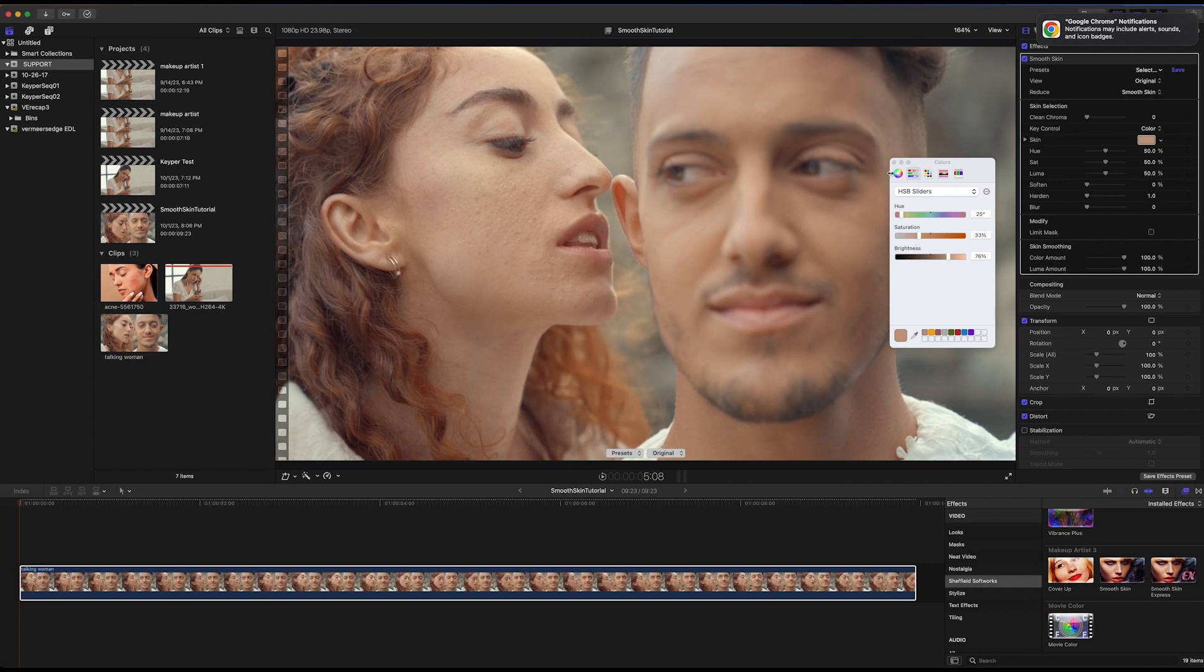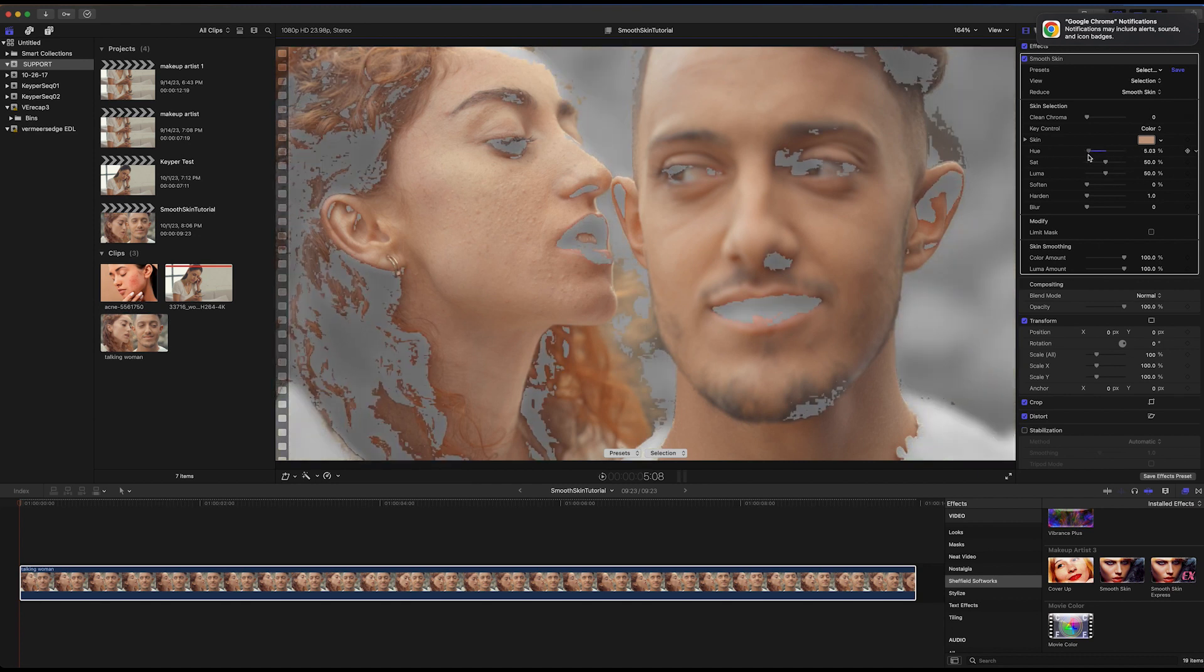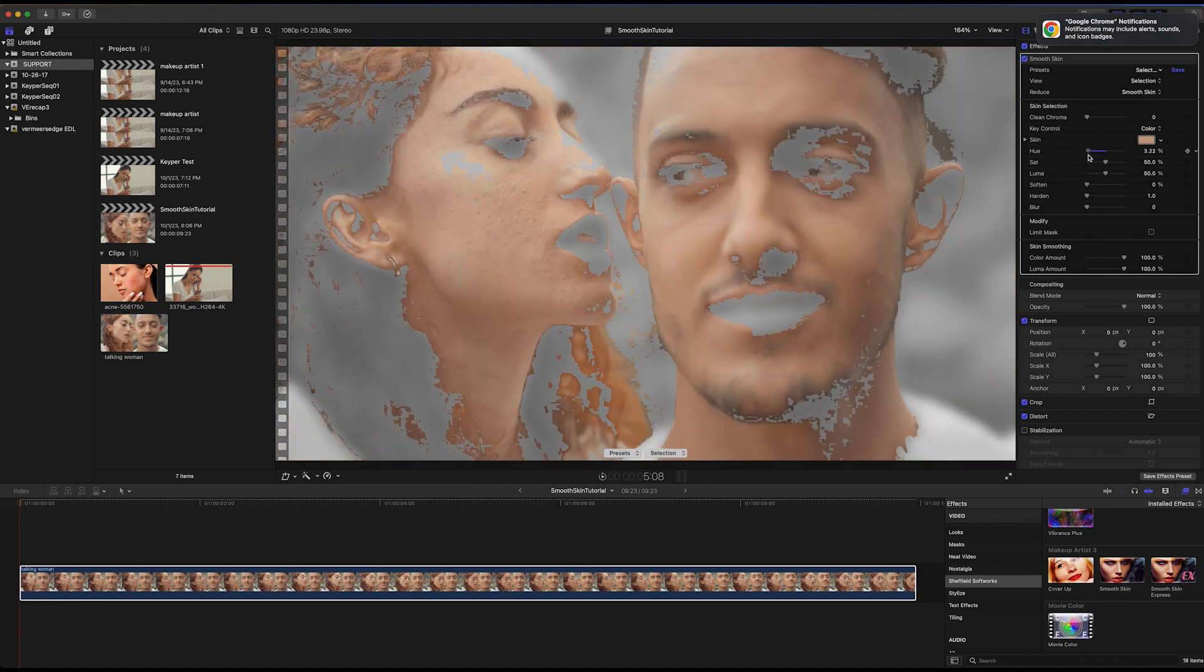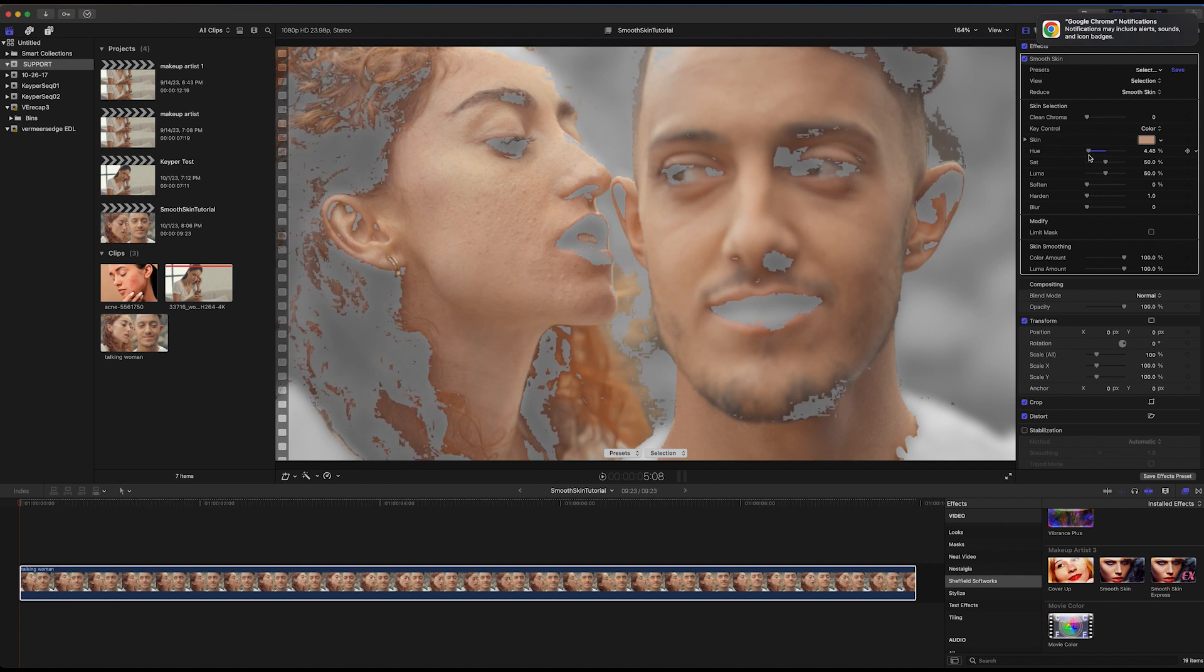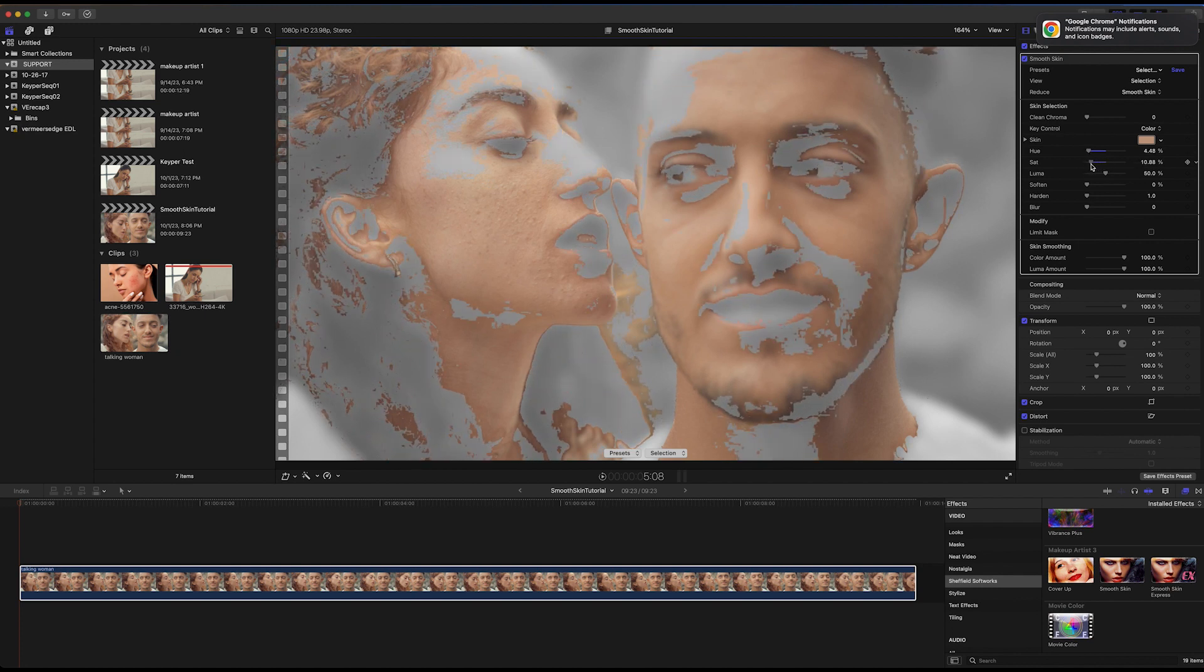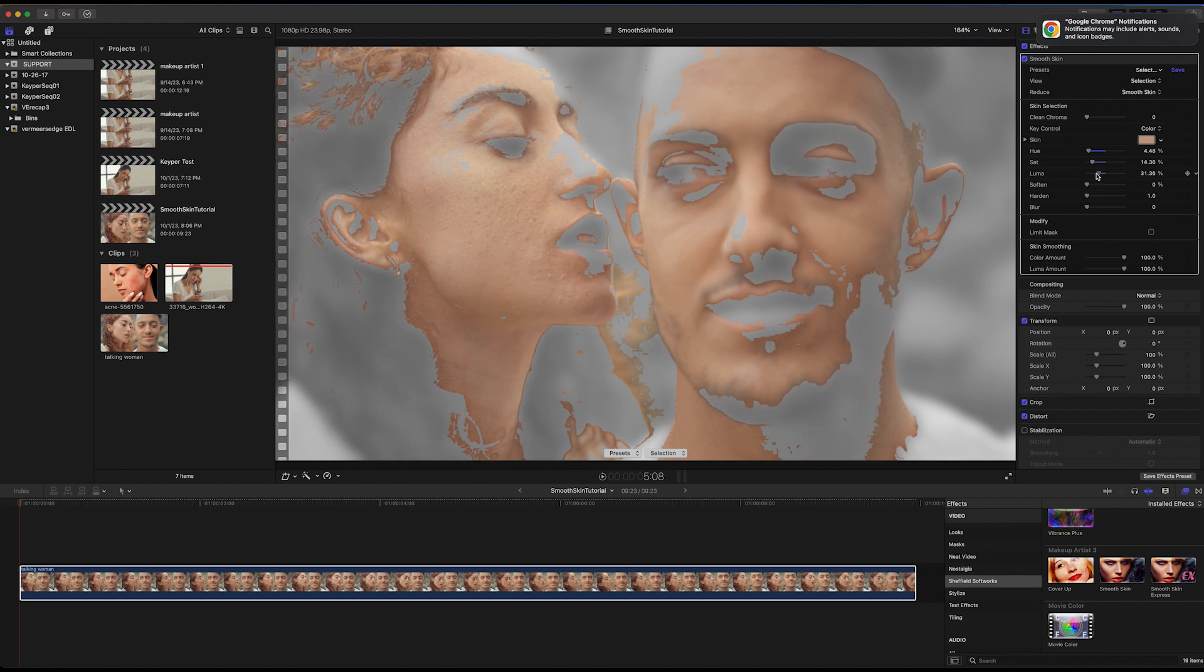Now I'll switch the view to Selection to see the Selection Mask. You can see that the areas selected come through in color and the unselected areas are gray and blurred. I can adjust the Selection Mask with the sliders that affect the tolerances for hue, saturation, and luminance.